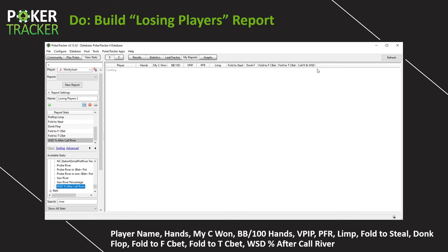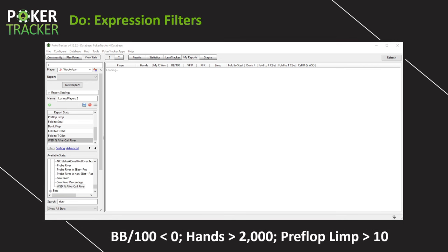Our report is still loading. What's going to happen if we allow this to populate all the way is we're going to find players with one hand, 20 hands, 30 hands, 5,000 hands. I don't want to see a report with 7,000 names including players I have only one or 25 hands on. What we need to do next is change the expression filters. These expression filters narrow the report to only display players who fit certain parameters. Down here, these are the expression filters we're going to add.